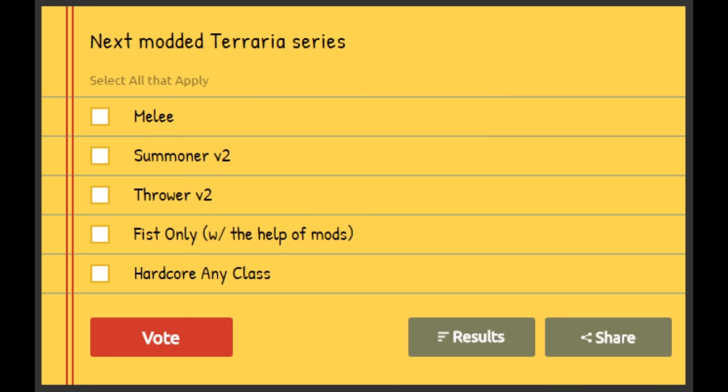There's a certain mod that will make Fist Only viable to a certain point in the game, probably up to the Wall of Flesh. And then there's Hardcore Any Class—mixed combination of classes, you know, just use any item I want.